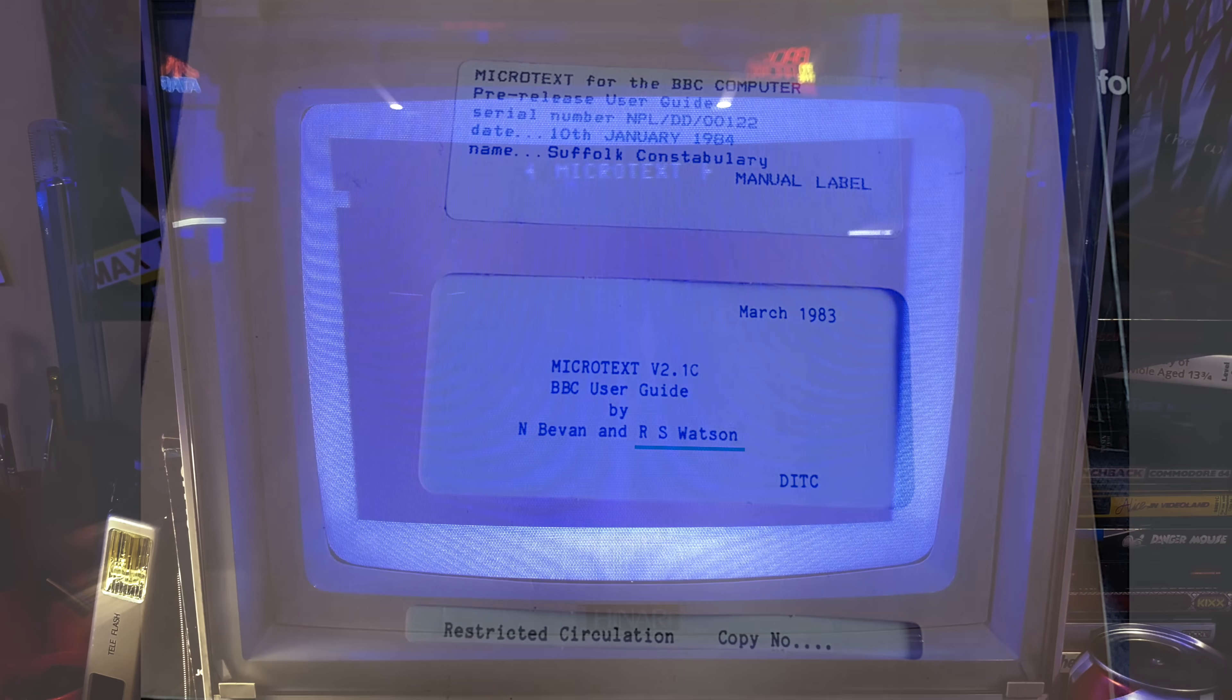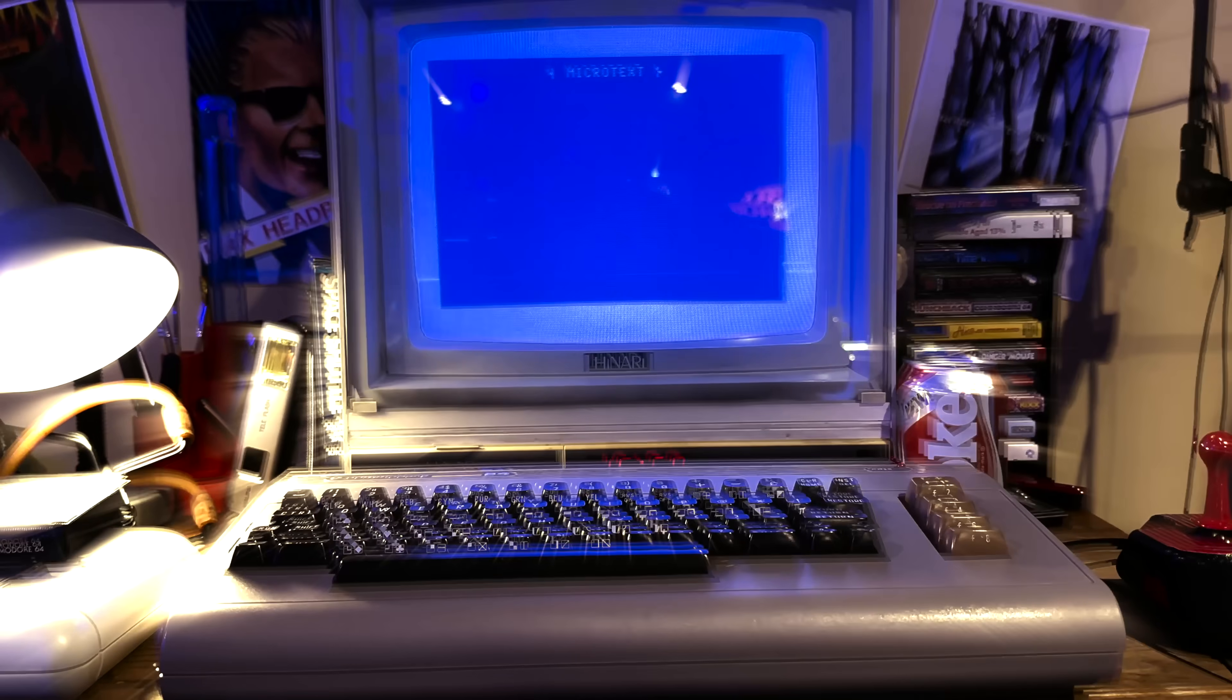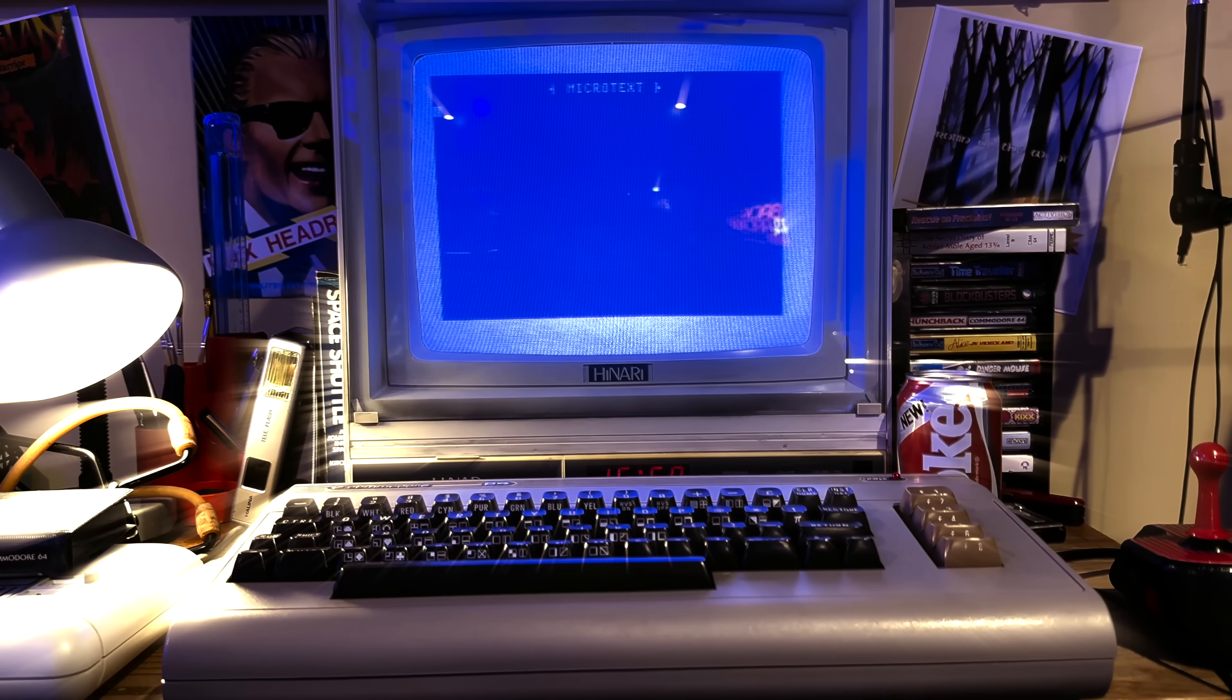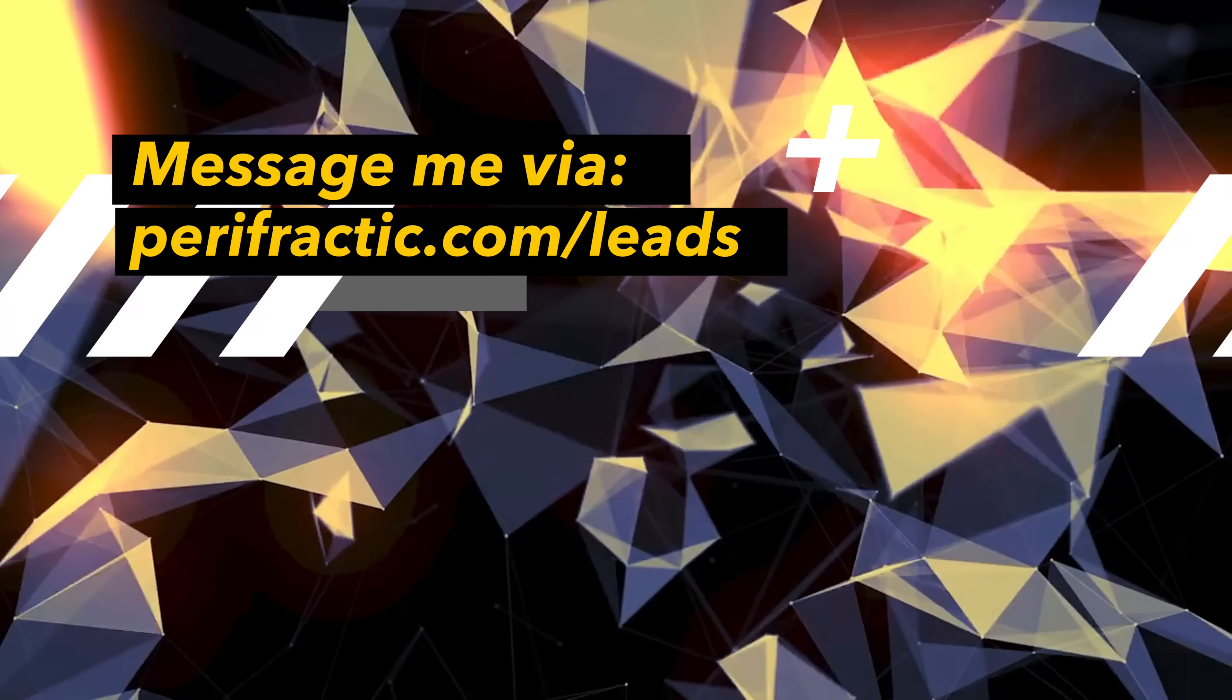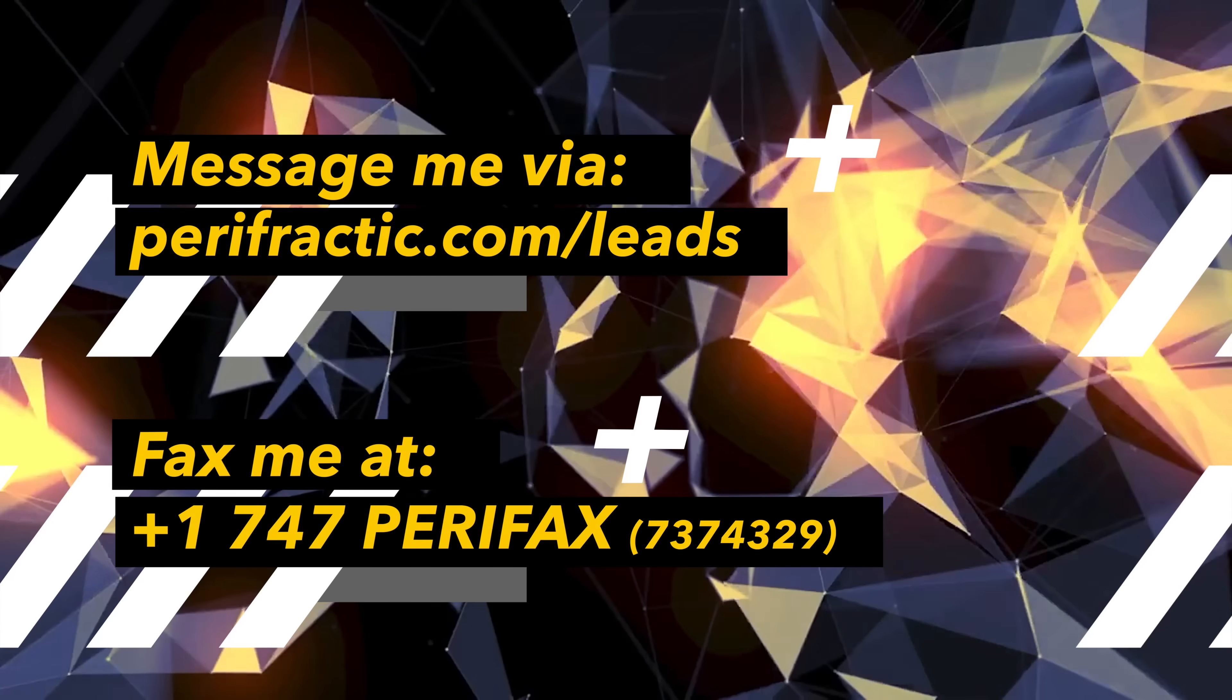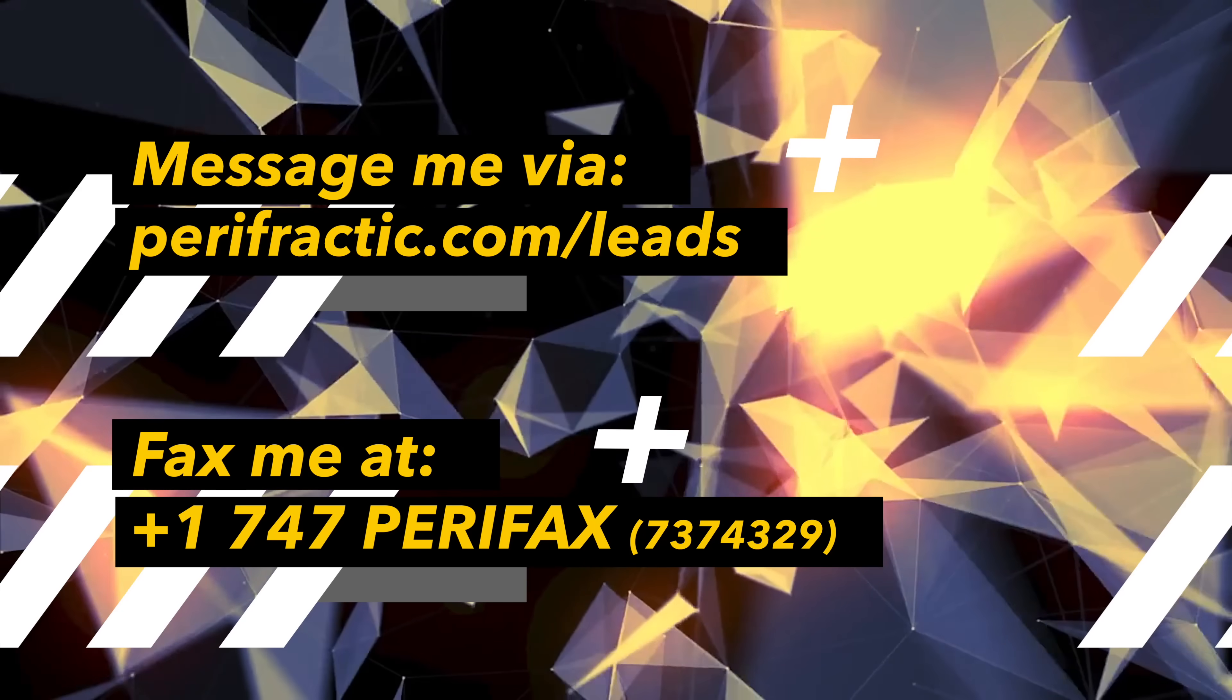But none of this solves the enduring mystery. Where did it go? Why wasn't it released? Alas, all my attempts to contact the team behind Microtext have gone unanswered. If you happen to know anything about it, please drop me a message via perifractic.com slash leads or send me a fax. And of course, I'll update you, the viewer, if that happens.